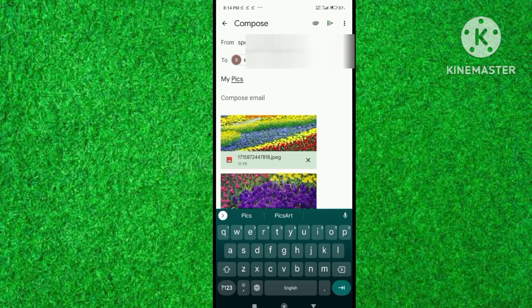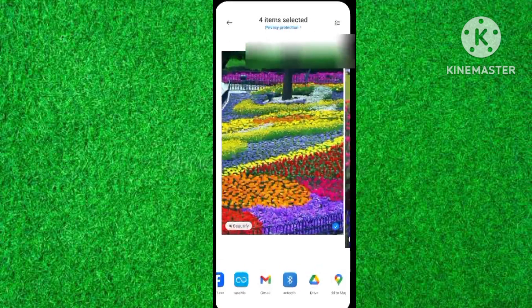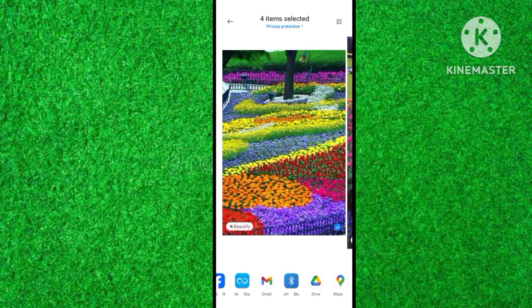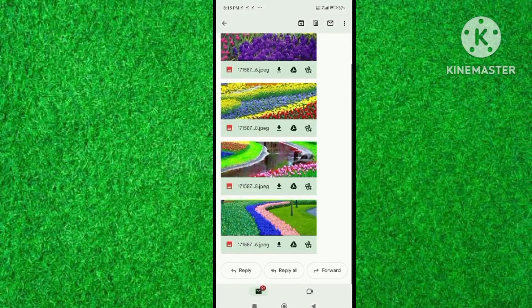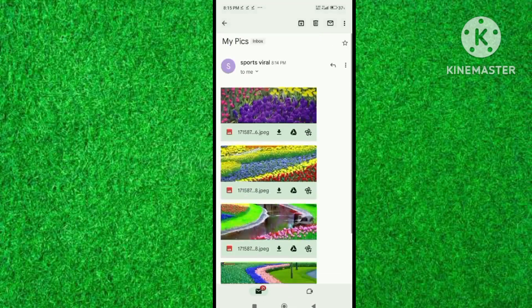Your selected photos have now been saved in your Gmail account. You can download these photos whenever you want. This will help to release storage on your mobile. I hope you will find this video helpful. Thanks for watching.